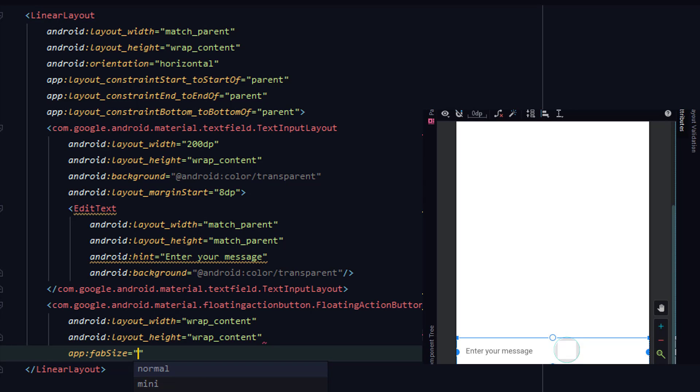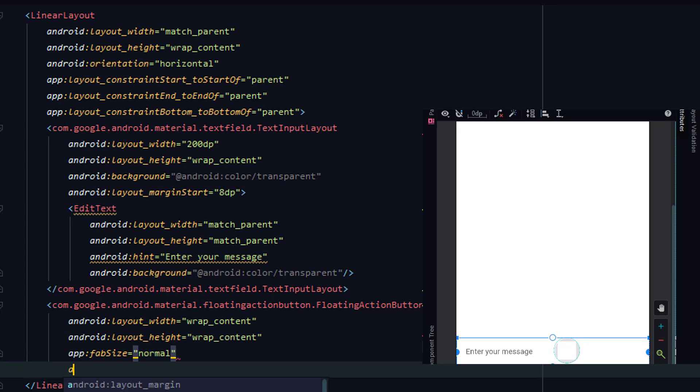Add a text size as 'normal'. Now for the icon which will be used for sending messages.